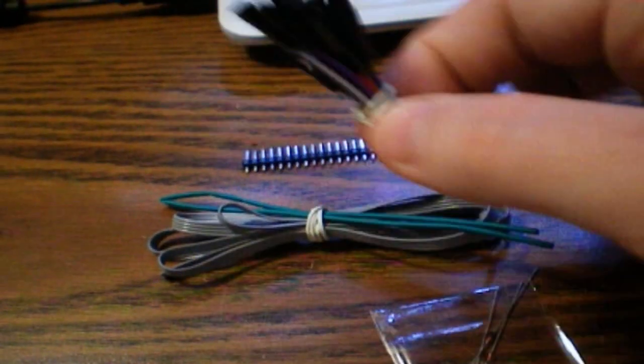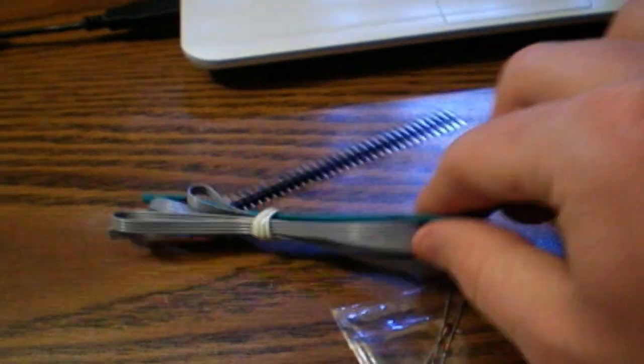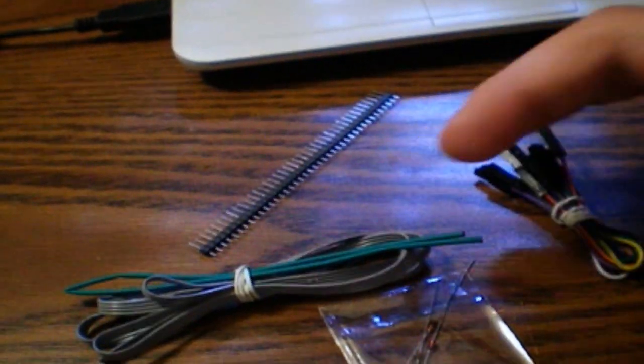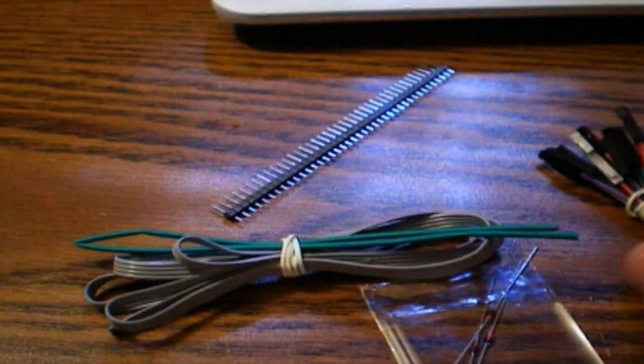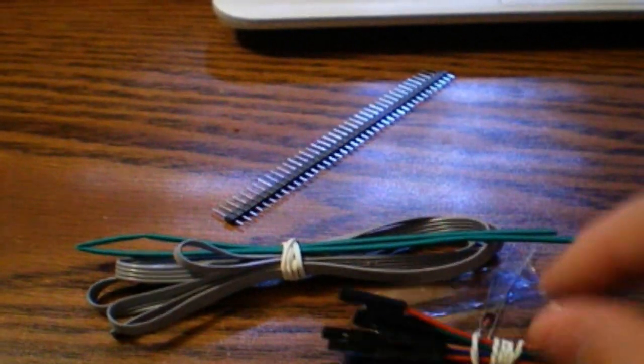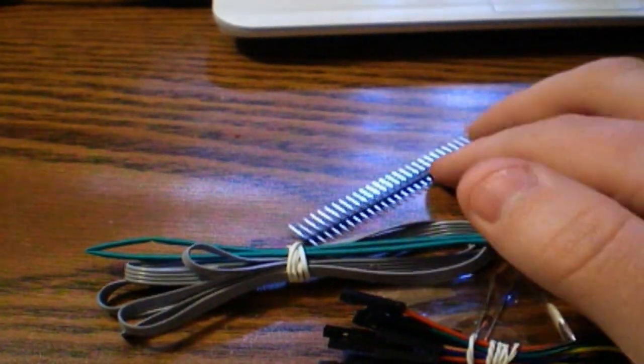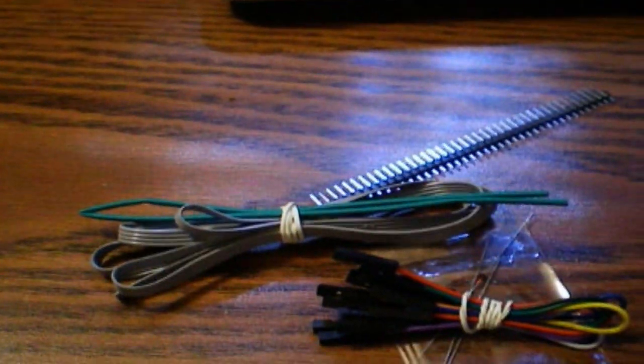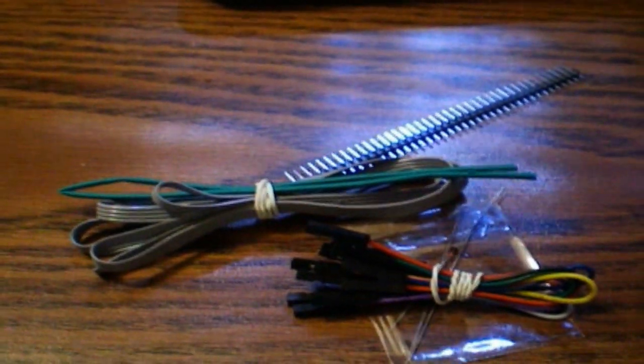These are actually pretty cool right here. Shrink wrap is always a good thing. Make sure you put that on your cables, like I did over here. But yeah, I mean, overall, it's a pretty good kit. $29.99. Can't really beat it.